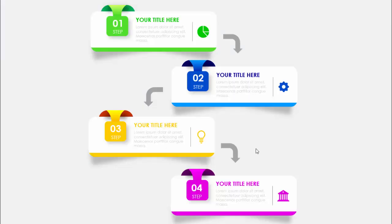In today's tutorial I'm going to show you how to create a four-step infographic slide in PowerPoint. I've added step one with an icon and given some shadow effect in the background. There's a 3D design coming from the back side, text for the first step, and an arrow pointing towards the second step with a different color combination, then the third step and the fourth step.